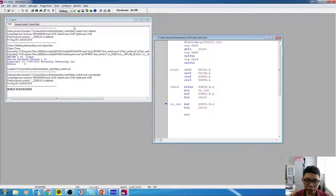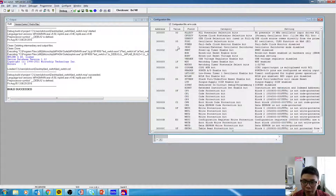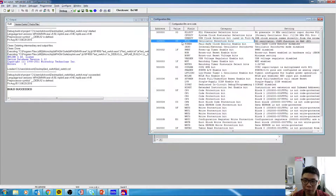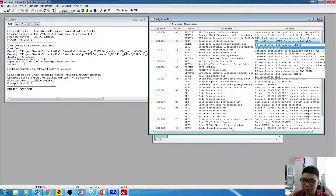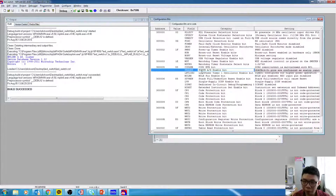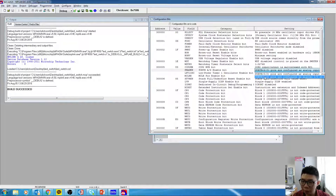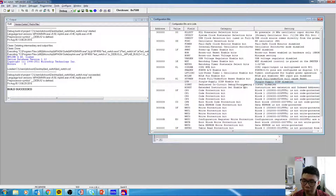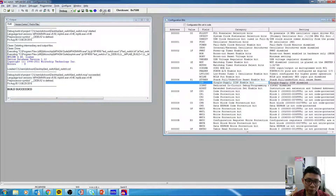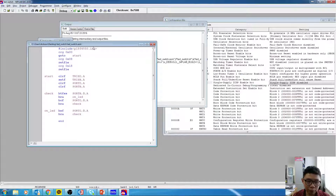Before testing we need to set the configuration bits. Go to Configure > Configuration Bits, uncheck the manual edit option, then set FOSC to HS. Make sure the Watchdog Timer is disabled. Go to Port B and set the Port B A/D Enable Bit to 'Pins configured as digital I/O.' Finally make sure the single-supply setting is disabled. Then build again.